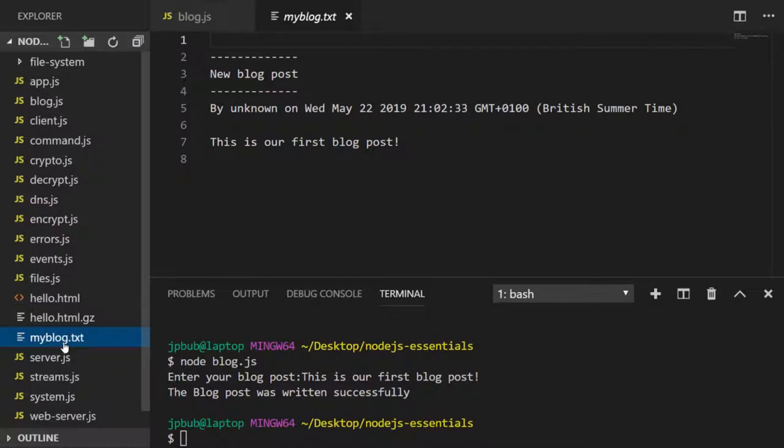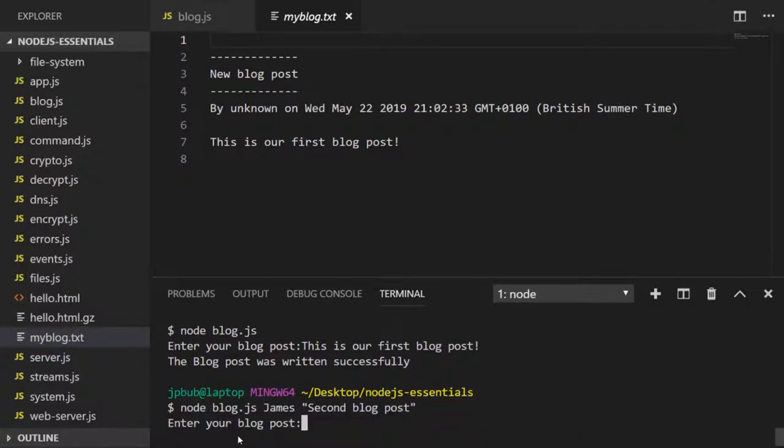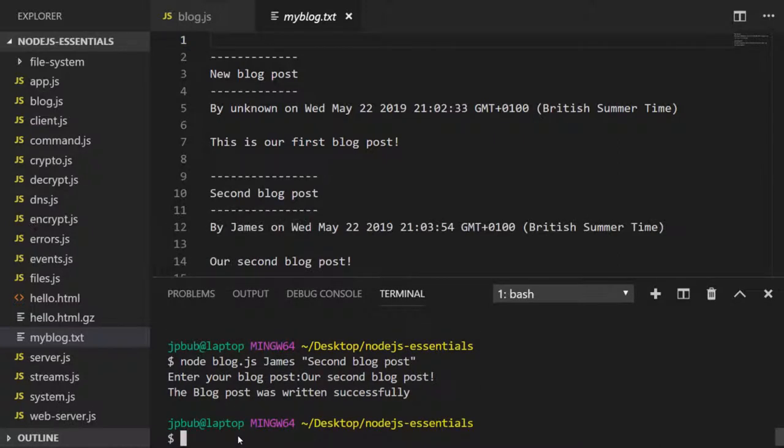Let's try it again with a title and an author. You can see our txt file's been updated with a second entry and now we've got an author and title set in our second blog post.